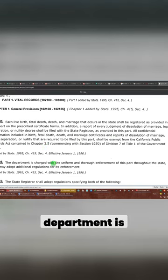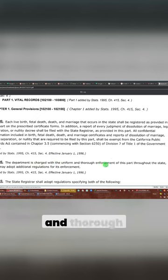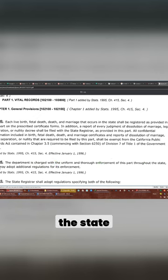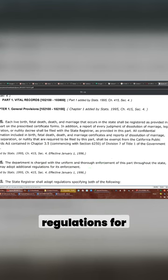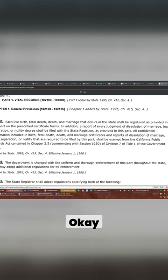The department is charged with the uniform and thorough enforcement of this part throughout the state and may adopt additional regulations for its enforcement.